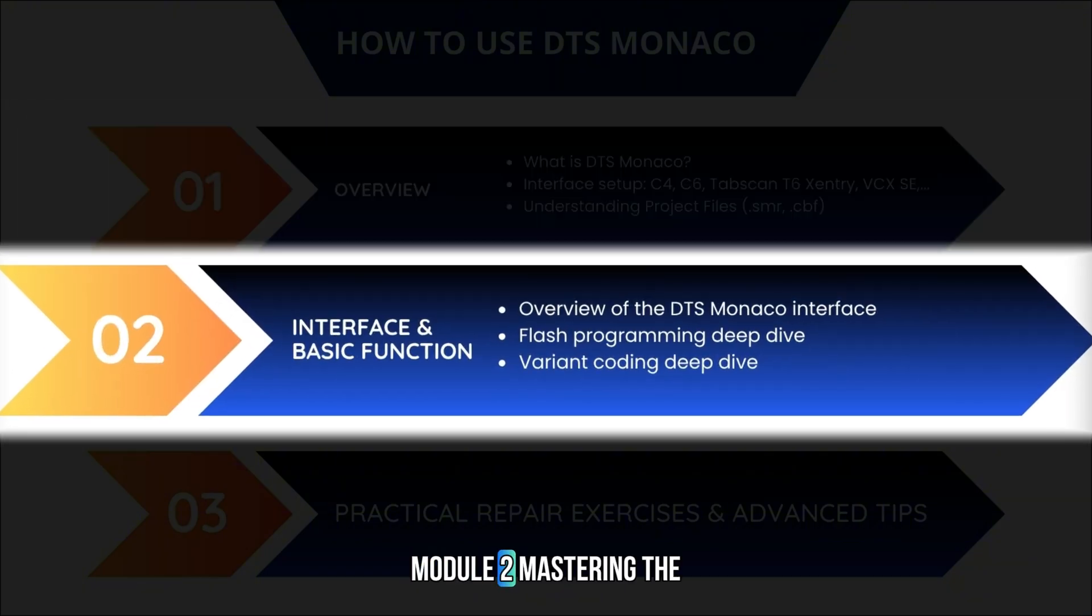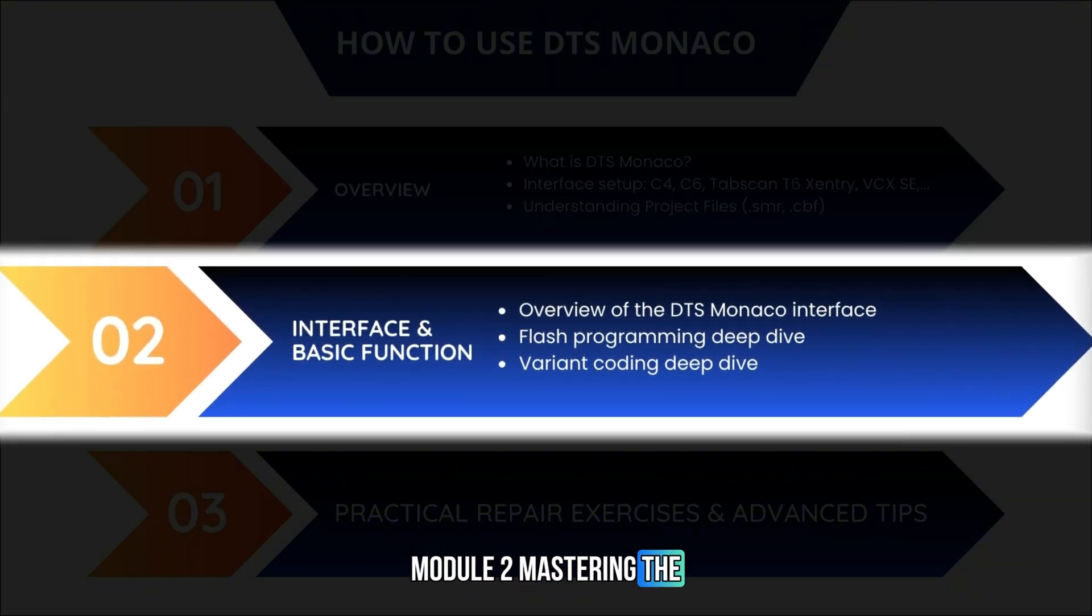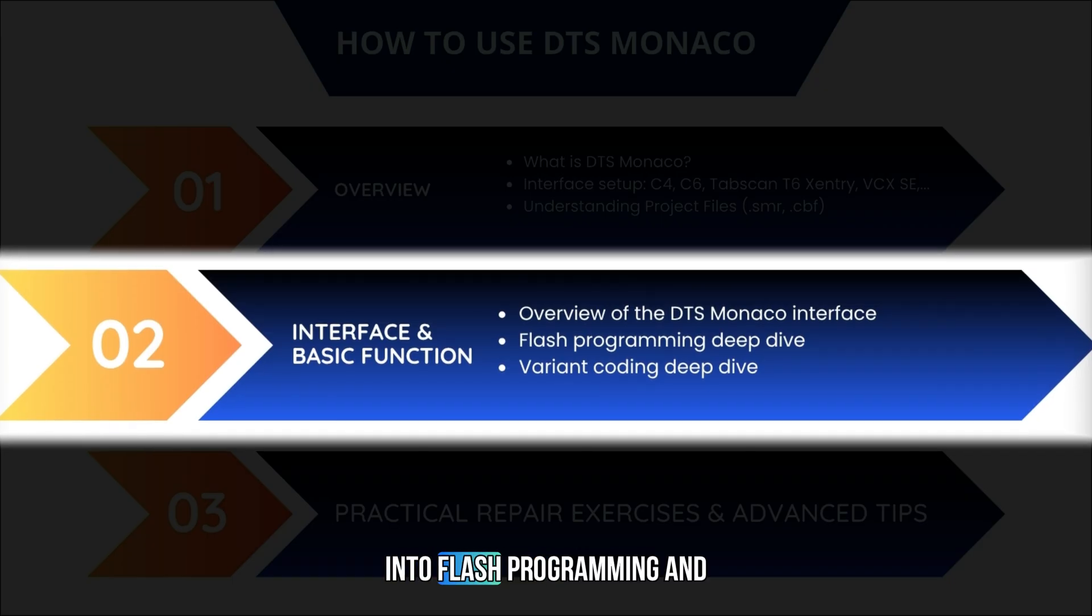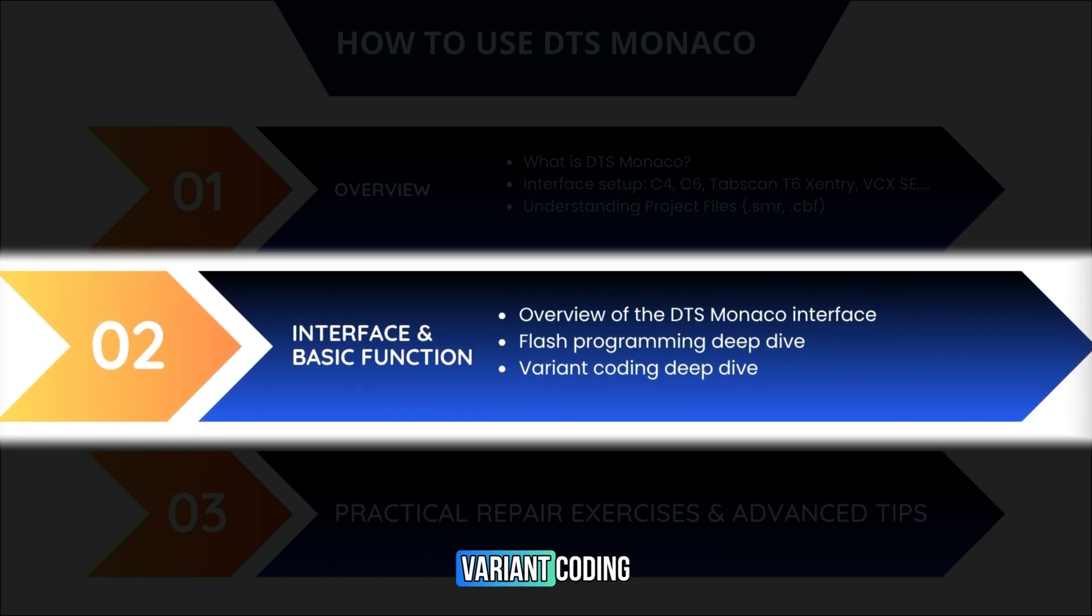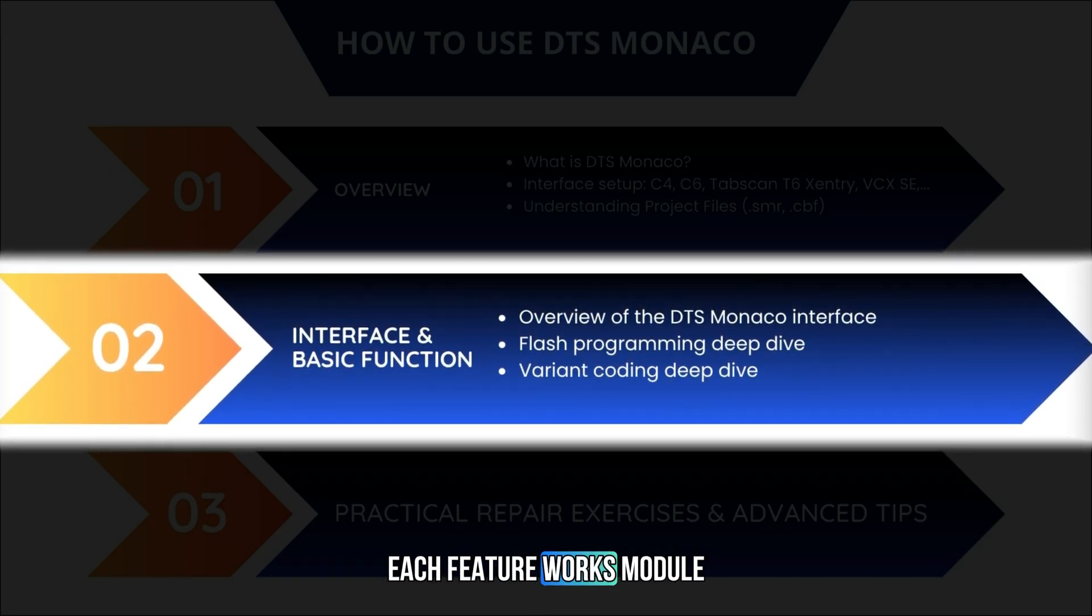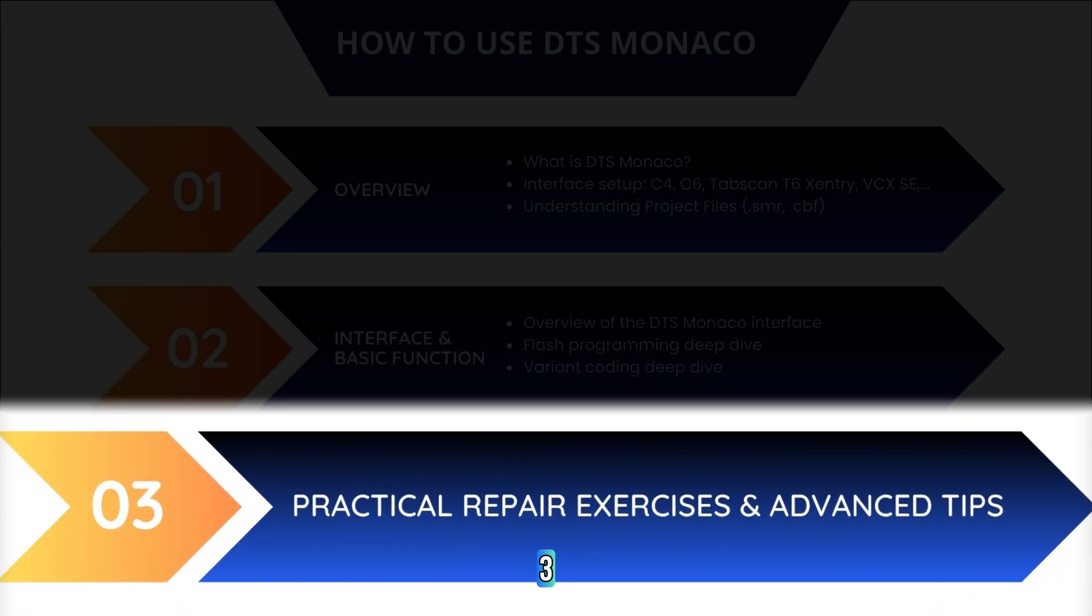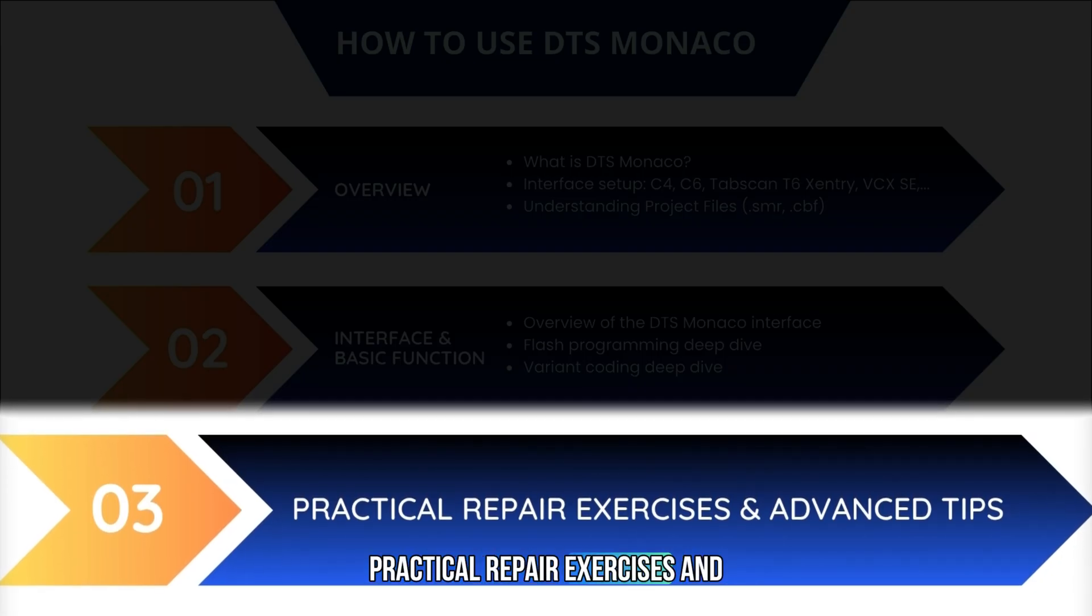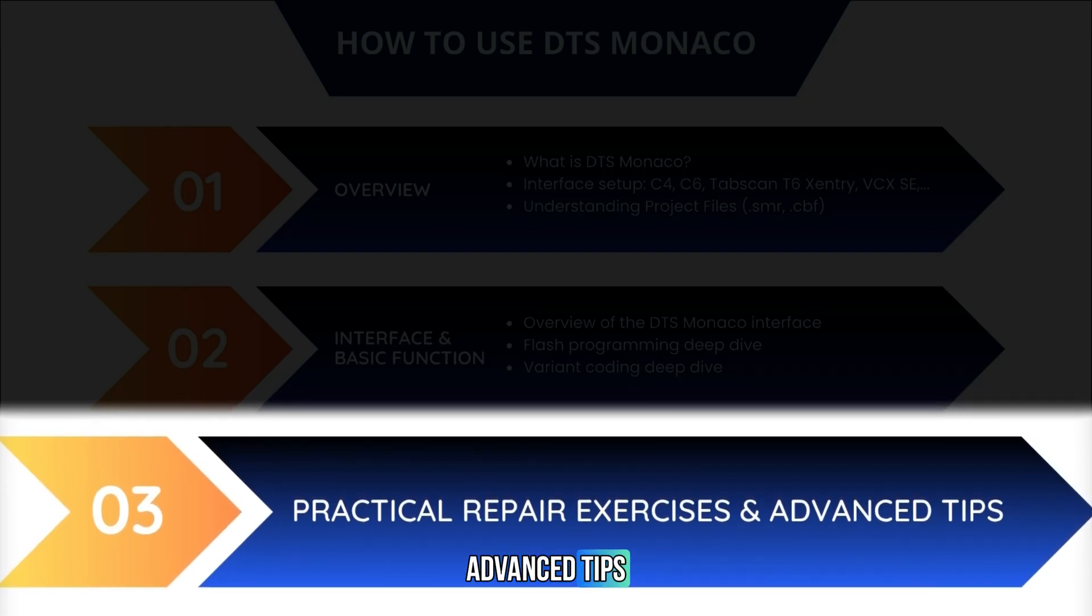Module 2: Mastering the Interface and Basic Functions. We'll go deep into Flash Programming and Variant Coding so you understand how each feature works. Module 3: Practical Repair Exercises and Advanced Tips.